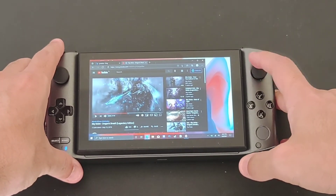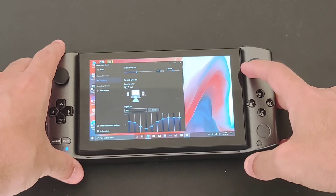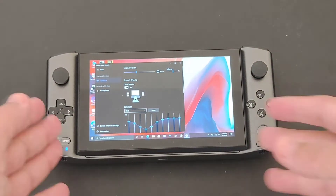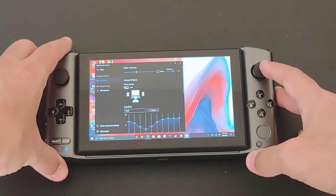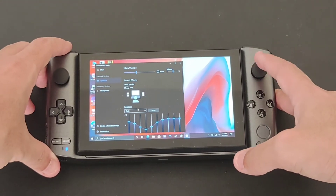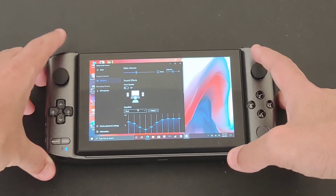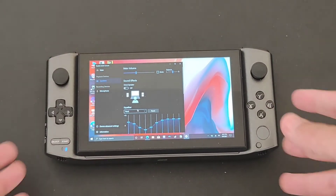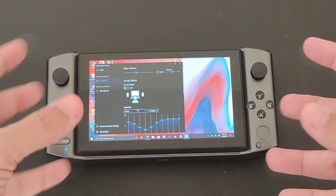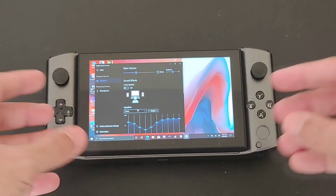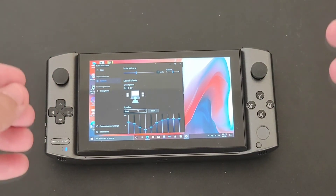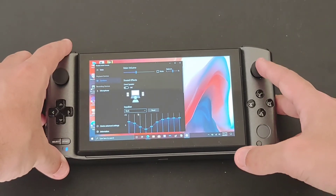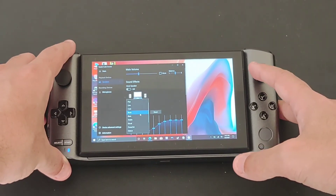What I'm noticing is that by playing with the settings — putting it on Omni Speaker — it depends on what equalizer you're using. For example, with rock, it's actually better to turn off the Omni Speaker, because it's tuned by GPD to sound really good on its own, just like this.